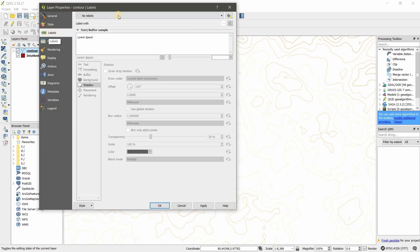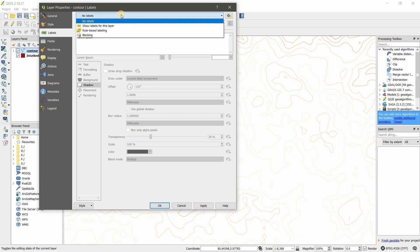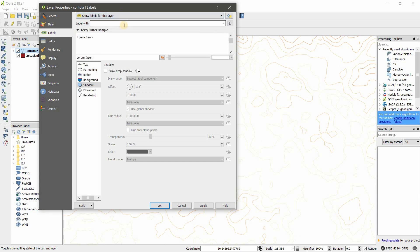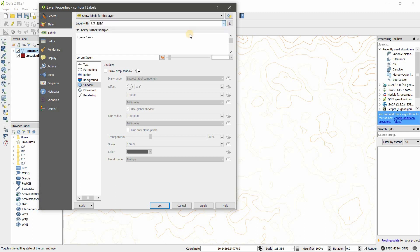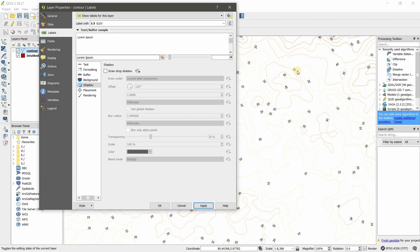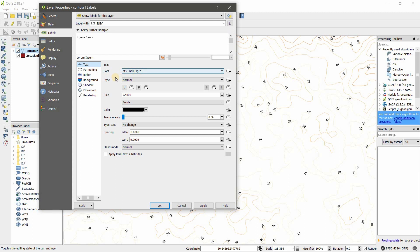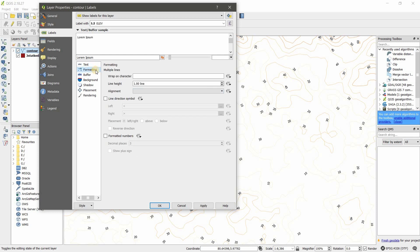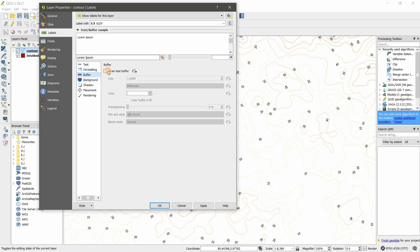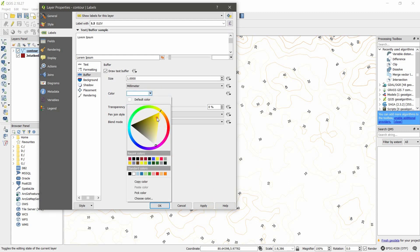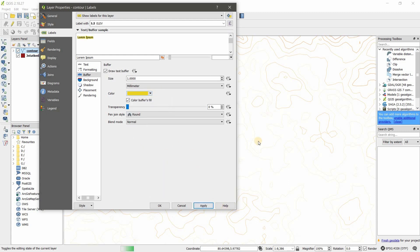Click on the label and here, first one, show labels for this layer—activate it. And label with—here you need to select the column, the elevation column. I'm going to apply this. You can see labels are displayed. You can edit this label also. Here: text, type, effect, size, color, transparency—basic editing you can do here. And more than that you can have editing.